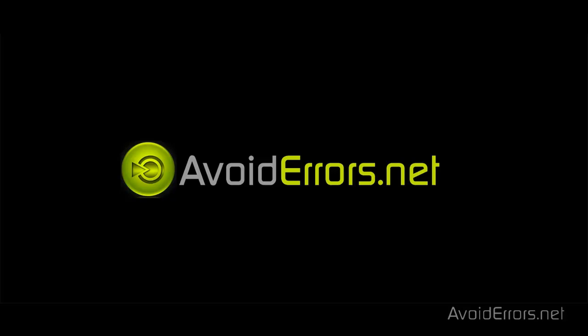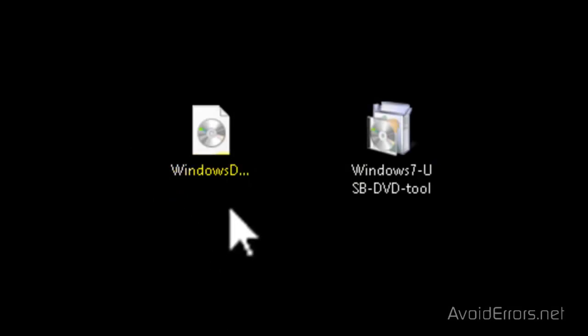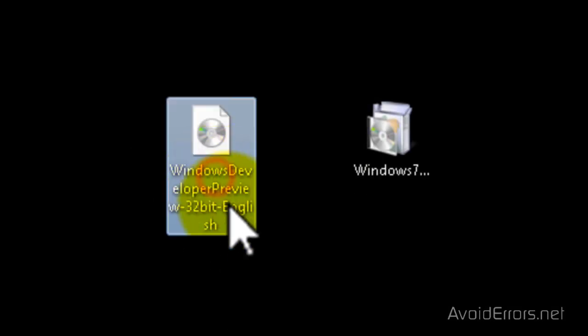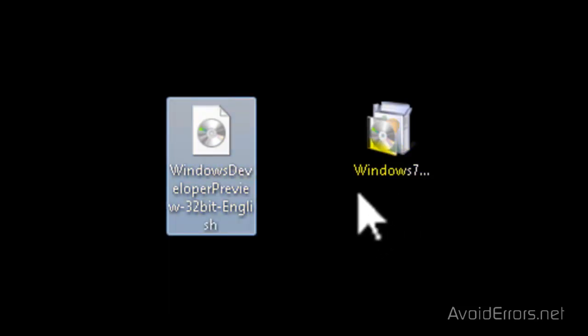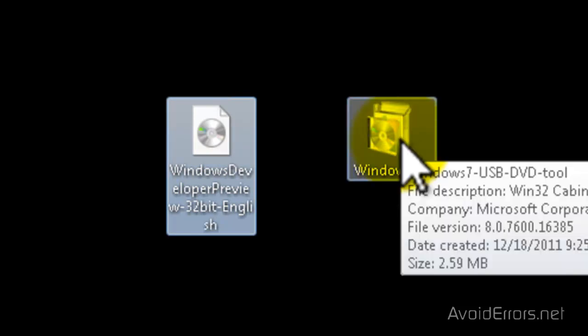Hi, my name is Miguel from Avoideres.net. In this tutorial I am going to show you how to install Windows 8 Developer Preview from a USB flash drive. To do this we are going to need two things: the Windows 8 Developer Preview ISO, and the Windows 7 USB tool. The links for both are in the description box.